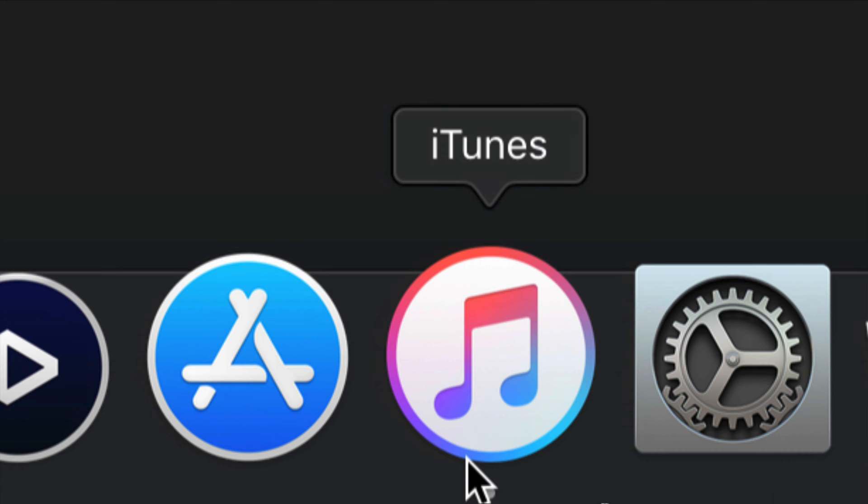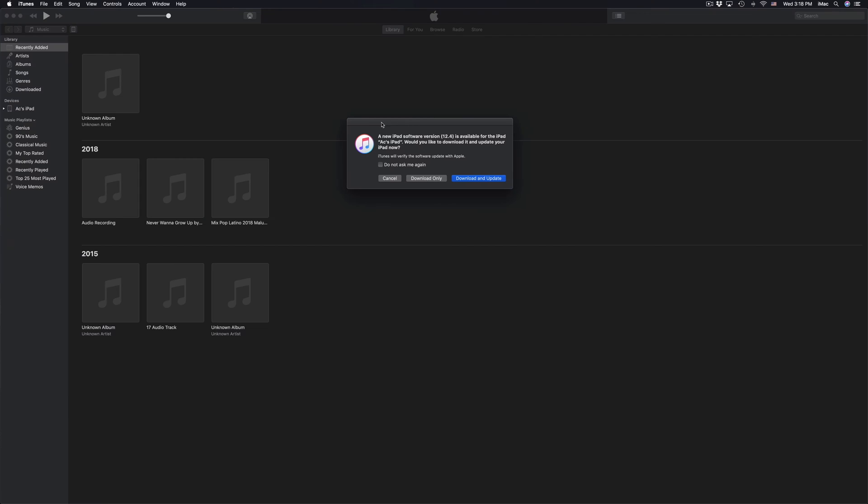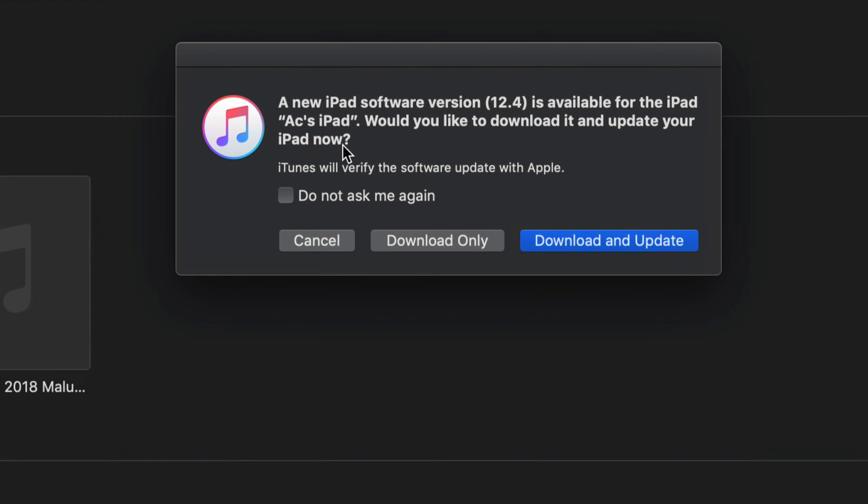This is iTunes. iTunes is free for both Mac and PC. We're going to use this to update and backup your iPad right now.